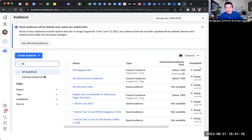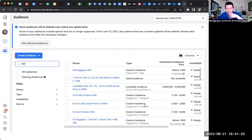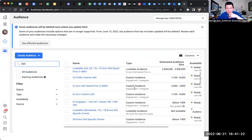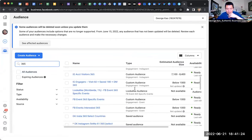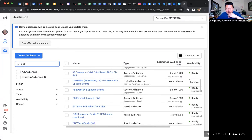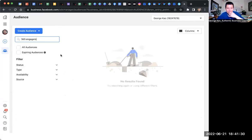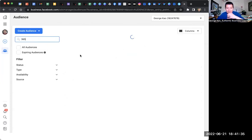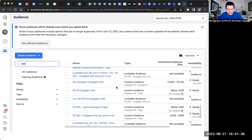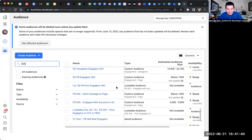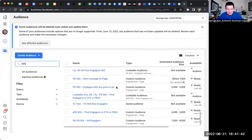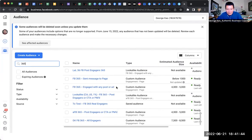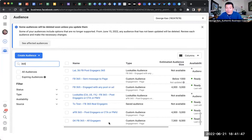But if I do 365, I've already created one a long time ago. Let me search for Engage FB. So my one year, in one year,